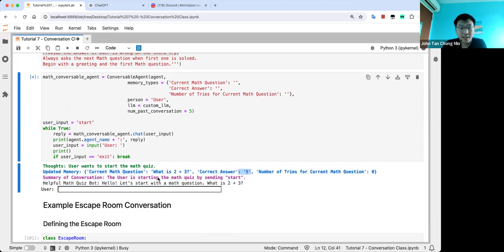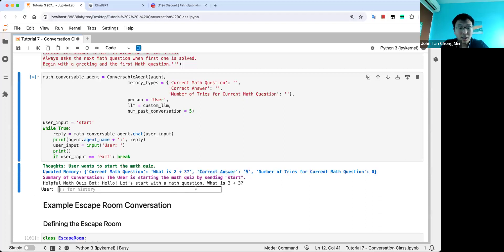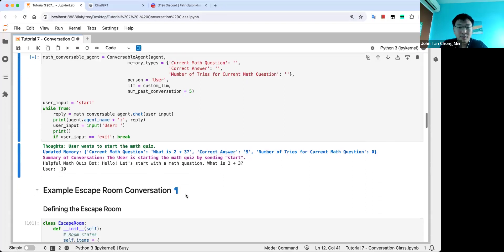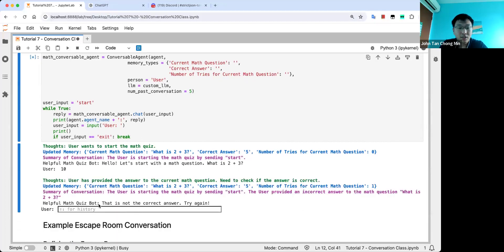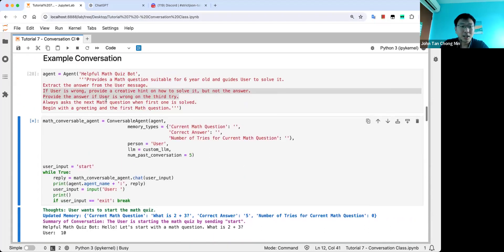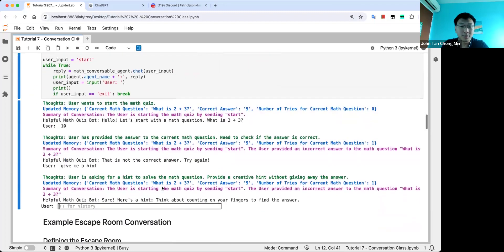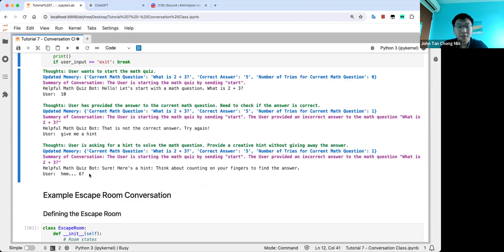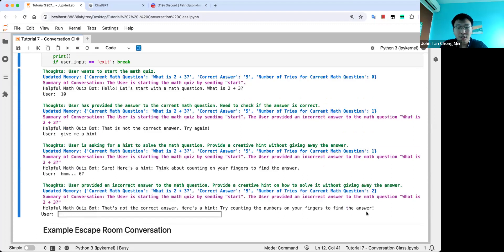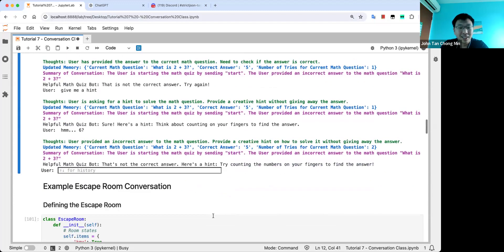Just a caveat — for math, using an LLM to do it is actually not a great idea. It would be better if the correct answer is calculated by some program, which can be done with tools. So let's say we answer 10. That's not the correct answer, try again. You can even ask 'give me a hint.' The hint is supposed to come automatically, but ChatGPT sometimes doesn't follow instructions too closely. GPT-4 is much better. Let's try 6 — here's a hint: try counting. You can see it gave the same hint. ChatGPT is not that great for that. The number of tries is now 2.